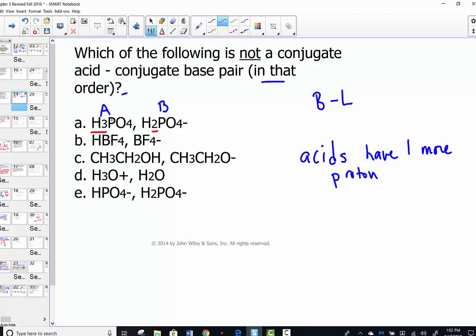H3PO4 and H2PO4-: the acid has more hydrogen — that's good. Letter B follows the same pattern. But in letter E, we see the wrong form: the acid has to have more hydrogens than the base, and it does not in this case. The second species would actually be the acid, and the first would be the base — therefore it's not written in the correct order. When you see these questions, reword it to simply ask which one has more hydrogen, which is always the acid, and find the one that stands out as different.